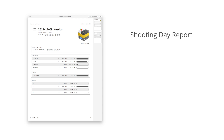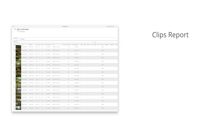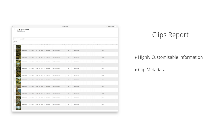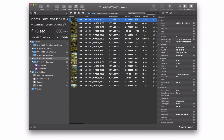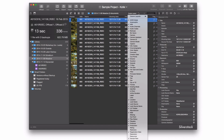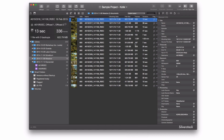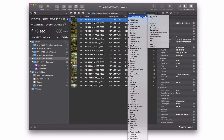The Shooting Day Report gives you production information and statistics about the clips you have offloaded. A Clips Report is the most customizable type of report — it exports the clips metadata you choose from the column layouts. You can customize your report by clicking on Custom Layout and selecting the information you want to show from your clips. It's also possible to take one of the preset layouts.